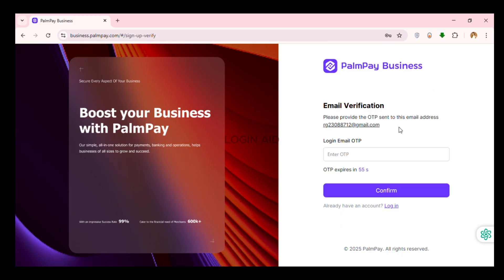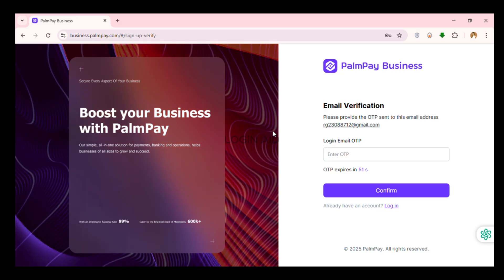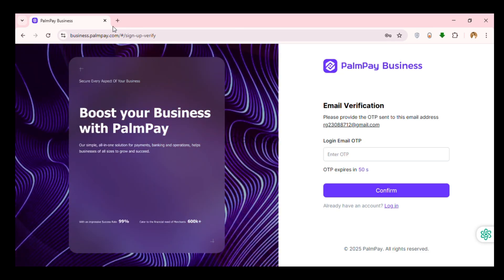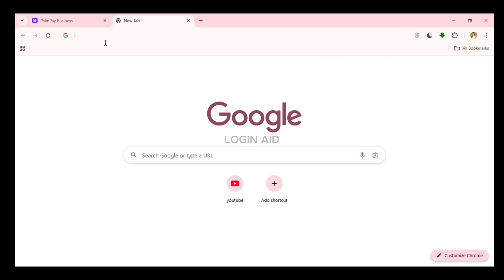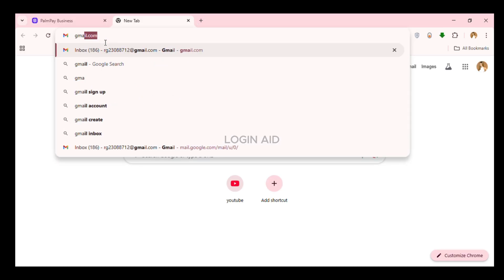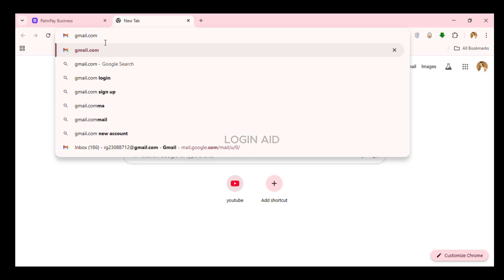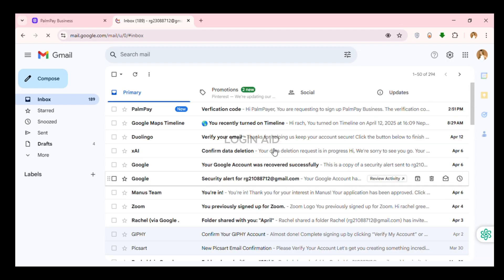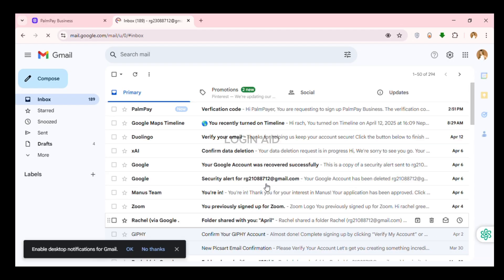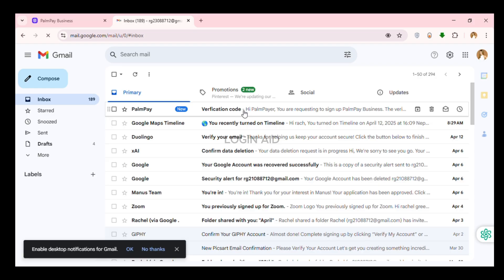Now an OTP will be sent to your email address. What you have to do is launch Gmail. So simply go to a new tab, click on the search bar and type in gmail.com and press enter.